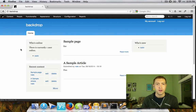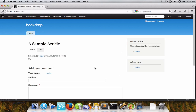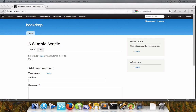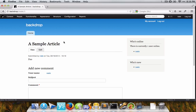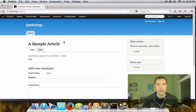Going back to the home page, here's an article piece of content. You can see the blocks configured specifically for the article content type are now showing up in the right-hand sidebar. That does it for paths that come out of the box.